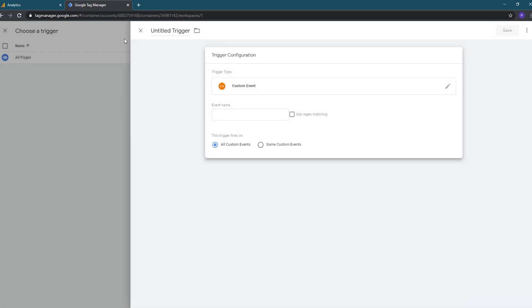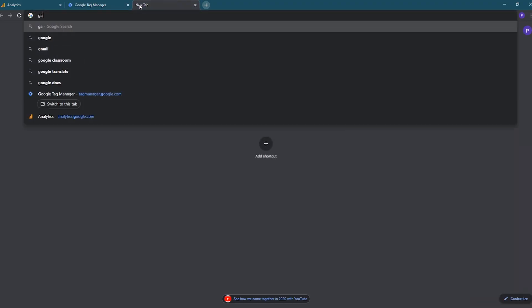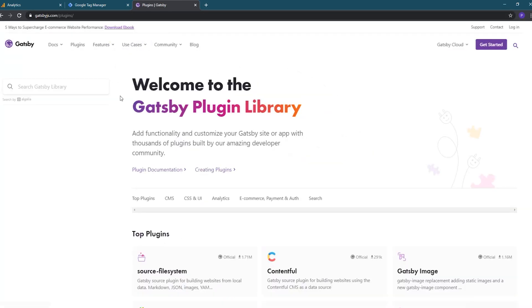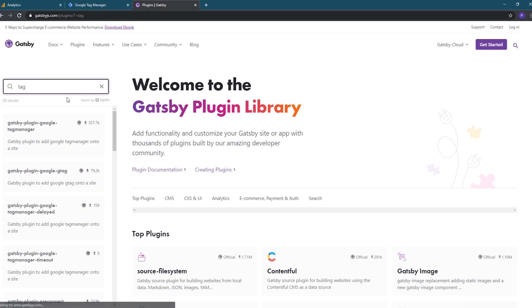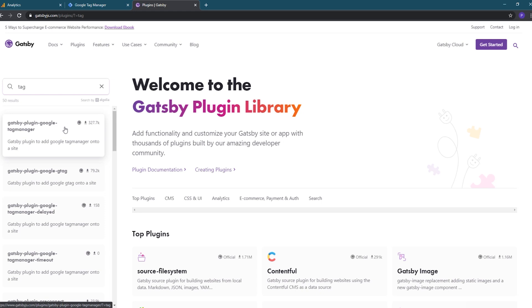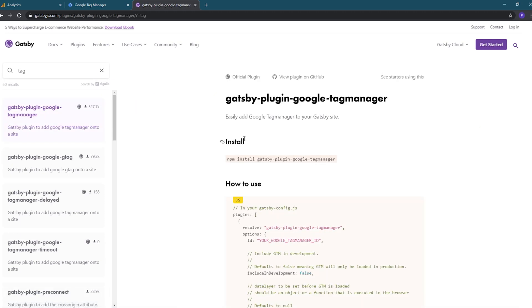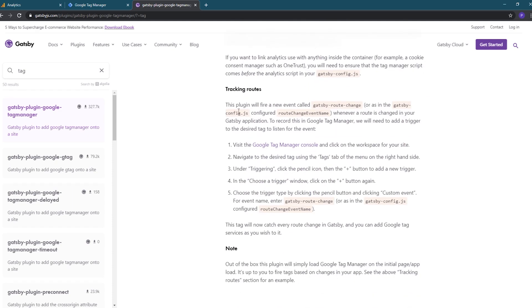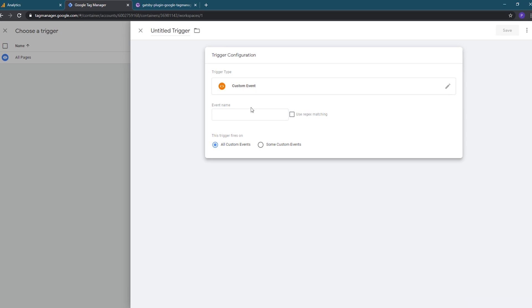Now we need to enter the name of the custom event that the plugin will fire. The plugin allows you to name the event whatever you'd like, but we'll use the default name it gives us. To find the default event name, let's open the plugin's documentation page. We'll open a new tab and go to the gatsbyjs.com site, go to the plugins section, and search for tag. The plugin we'll be using should be the first one on the list: Gatsby plugin Google Tag Manager. We'll click on it to open the details view and scroll down to the section on tracking routes, where we'll find the name of the custom event: gatsby-route-change. Copy that event name and go back to Google Tag Manager and paste it in the event name field, then hit the save button.